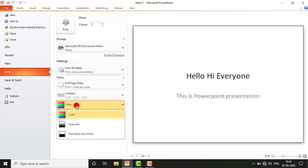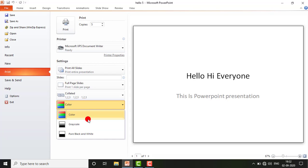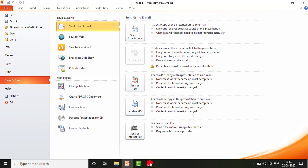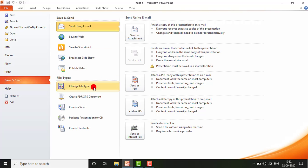By default, presentations print in color. If you want black and white or grayscale, you can select it from here. Next is Save and Send — if you want to send this PowerPoint presentation via email, save it to the web, or to SharePoint, there are different options. You can also change the file type from here.